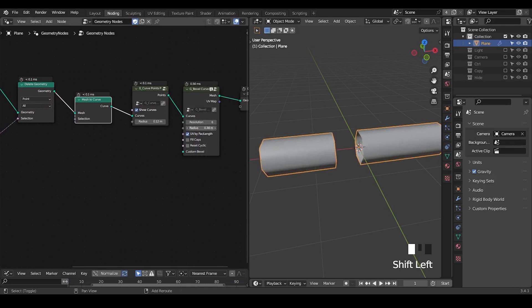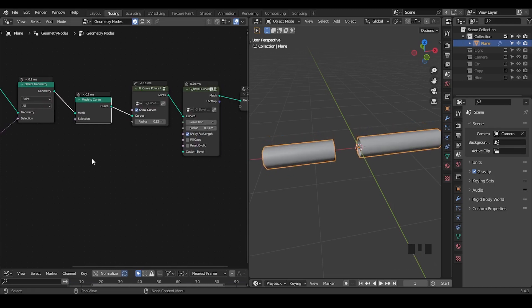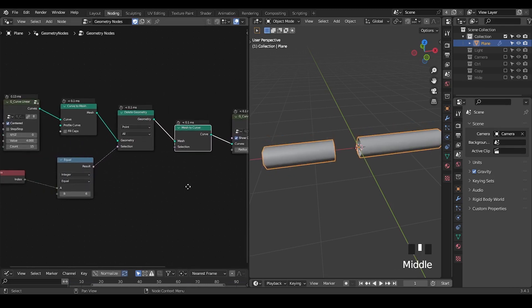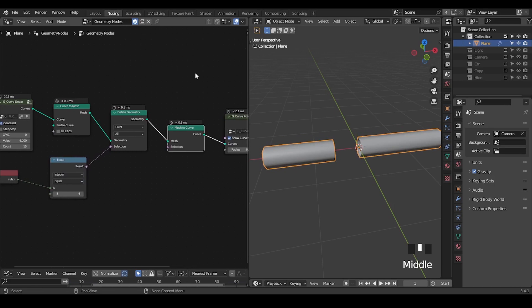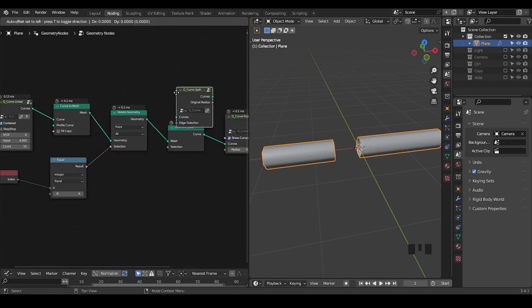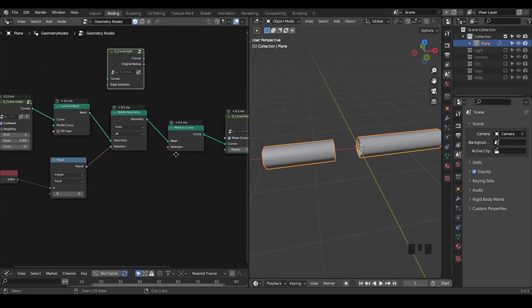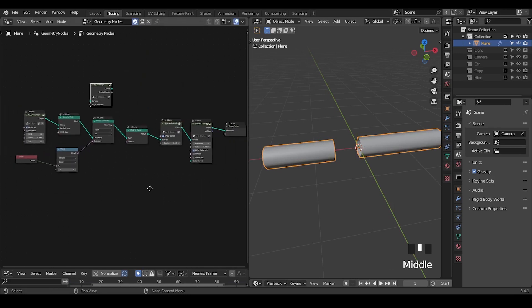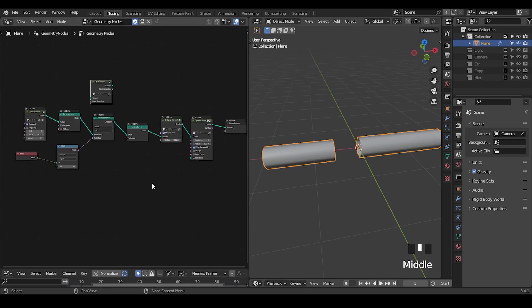So we again use the mesh to curve nodes to recover the curve. So now we can use the bevel curve to give some thickness. This is the basic idea. And every time you do this setup you have to use these three nodes, so it comes another preset which is called curve split. So this is the basic principle of what we're going to do today.